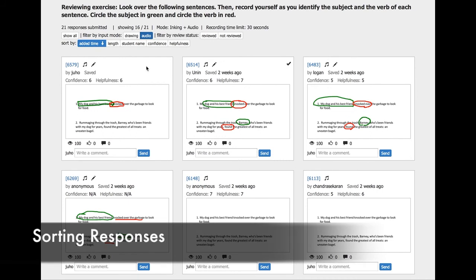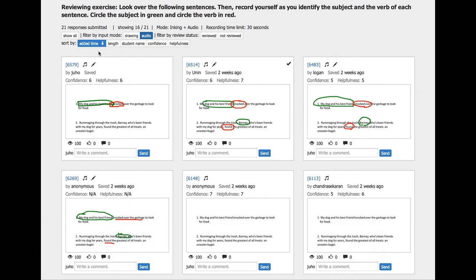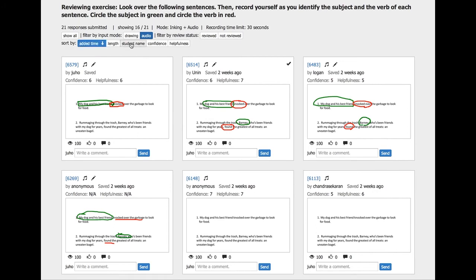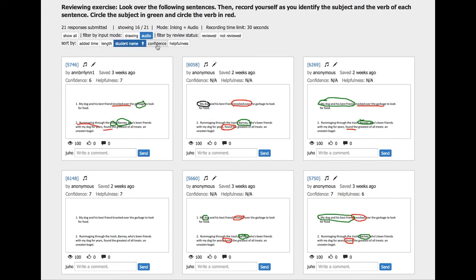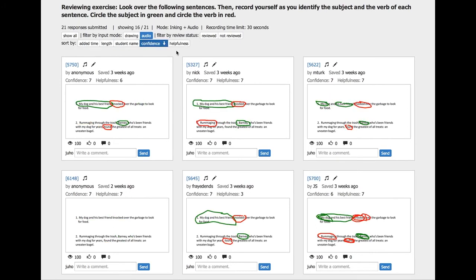Finally, sorting helps teachers decide which ones to look at first, as they can sort responses by added time, student name, confidence, and helpfulness rating.